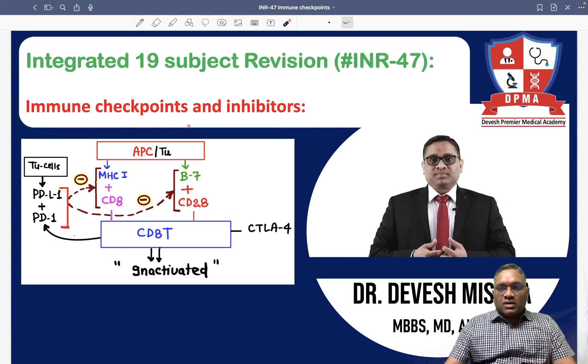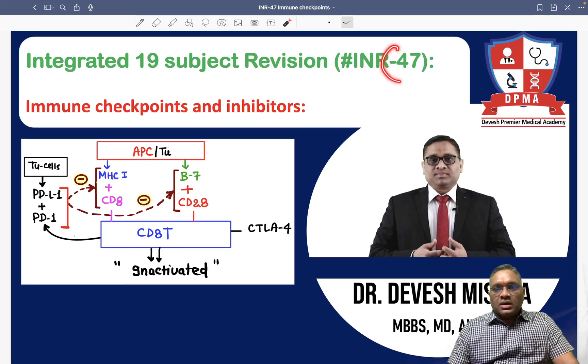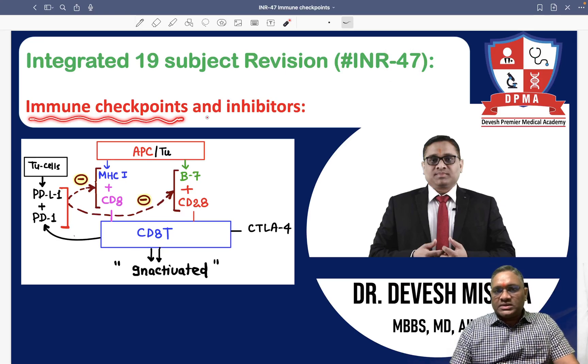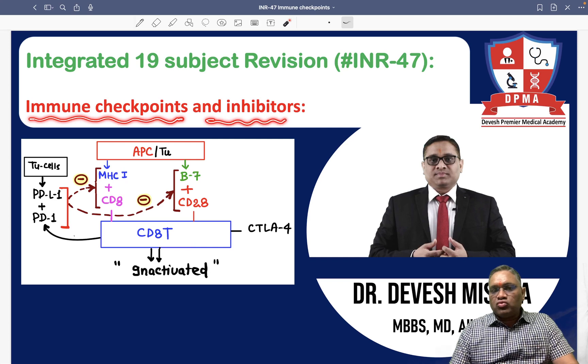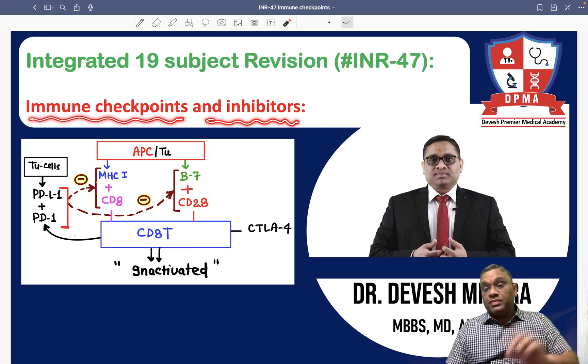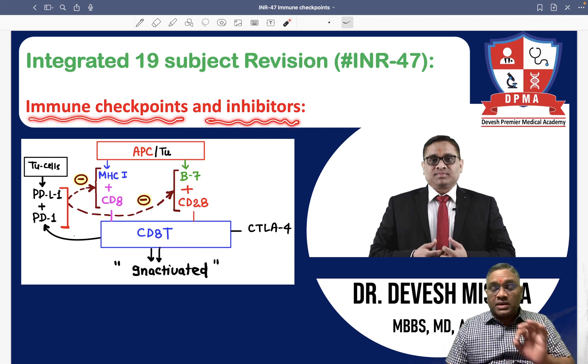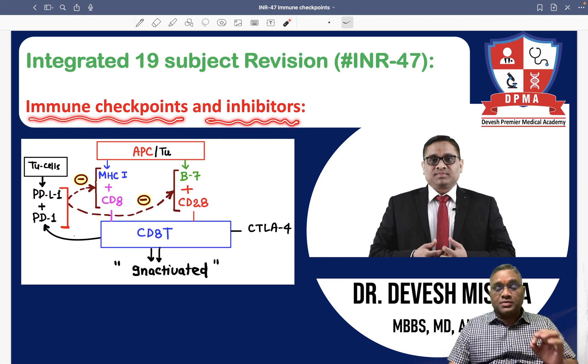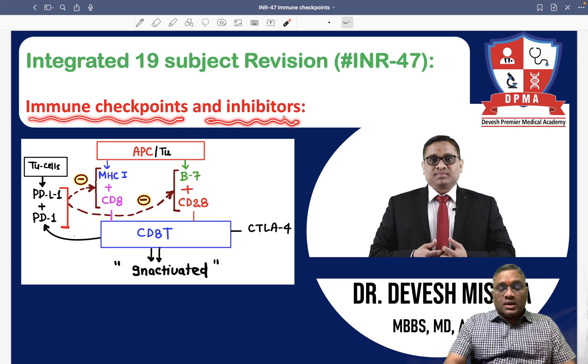Hello everyone. In this INR number 47, we are going to discuss about immune checkpoints and immune checkpoint inhibitors. This is a very important topic for INI, CT and EPG exam.